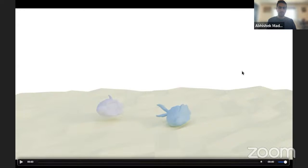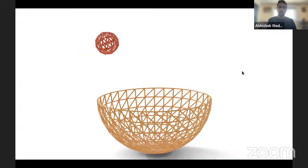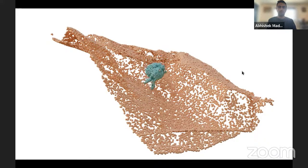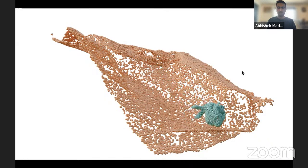While this is straightforward for solids, we have to be a little careful for other types of geometry. Here we have some edges — this edge bowl and this edge ball — and we need to make sure that the edges don't pass through each other. And even more difficult, we also have points, where the surface isn't even well defined, but we also want to make sure that we can run simulation algorithms on them in some reasonable way.